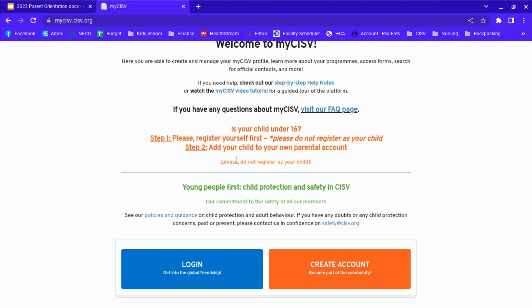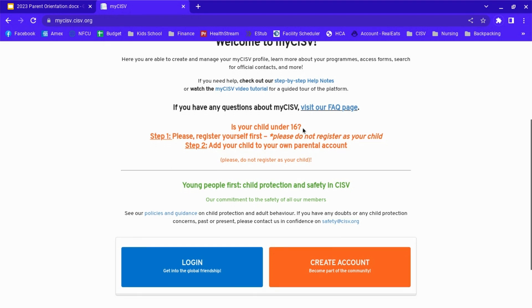If your child is 16 or over, they will register as themselves with their own email address, not your email address. We will go over that later.